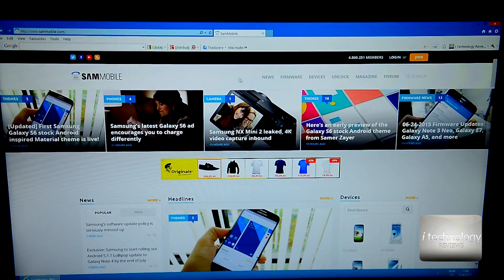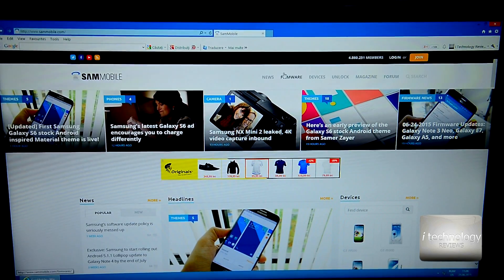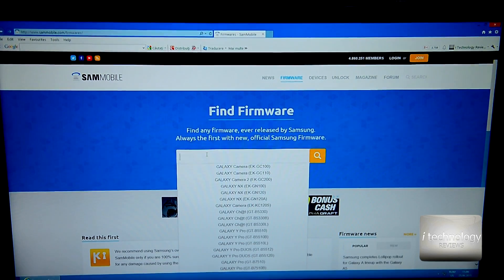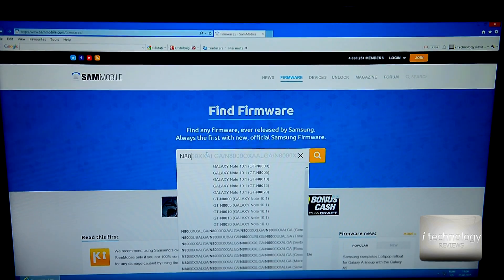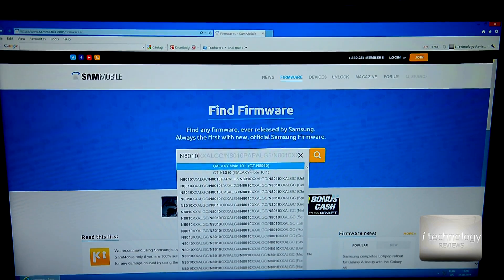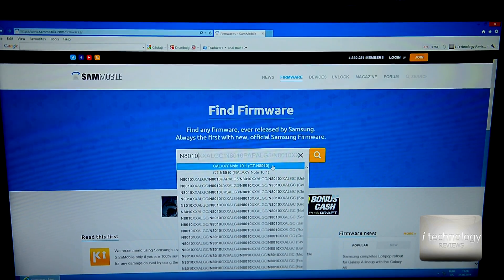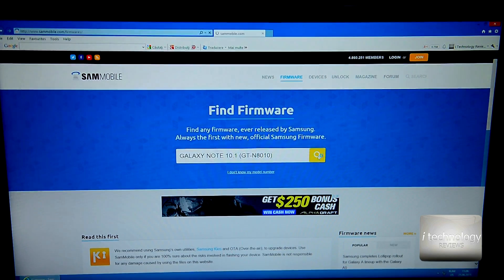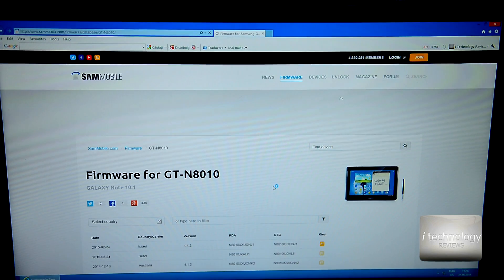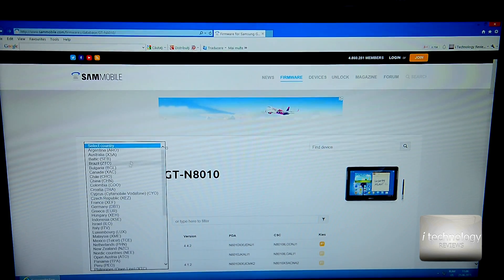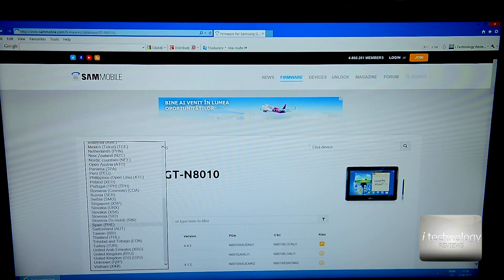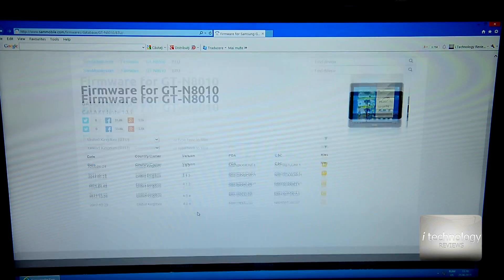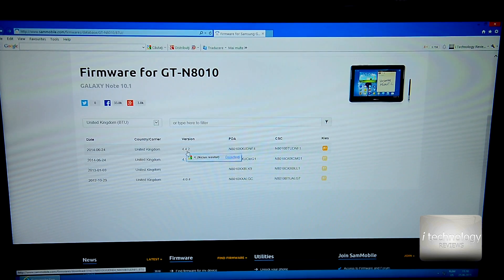The second step to update your N8010 tablet is to go and type on the browser sammobile.com. Here are the official firmwares for everything you want, and you have to type N8010. You see Galaxy Note 10.1 GTN8010. Click it, search for the firmware.